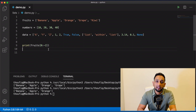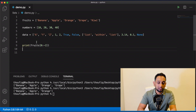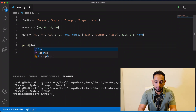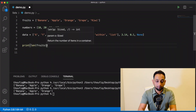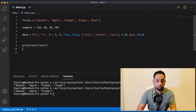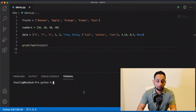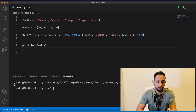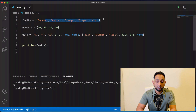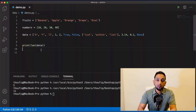If you want to find the length of a list, you can use the len() function — similar to how we use it with strings. So len(fruits) will count the total number of items and display it. Here it says five, meaning the fruits list has five elements.